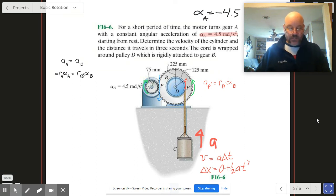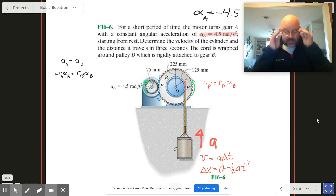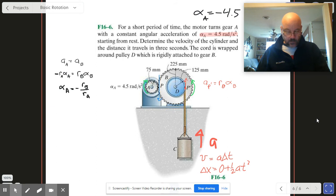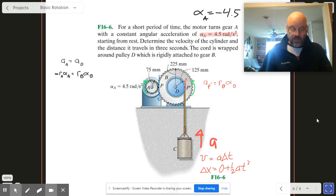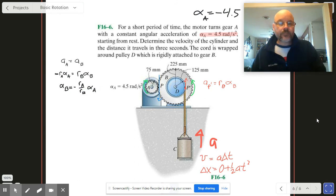Whether we deal in magnitudes or properly account for directions, we get the relationship that alpha_B equals minus R_A over R_B times alpha_A. So find your alpha_B value, then use that to get your A_P-prime value.